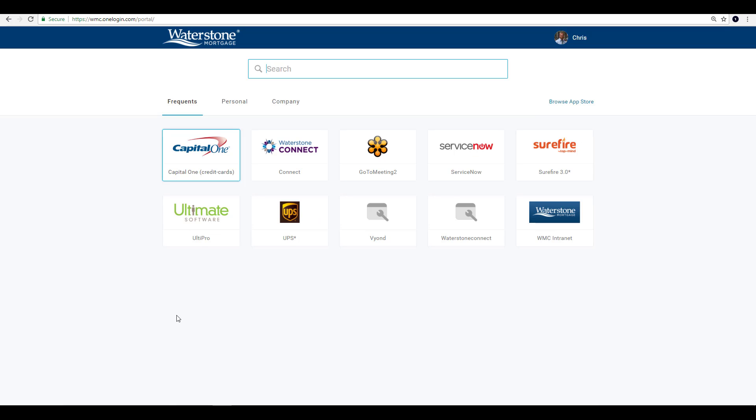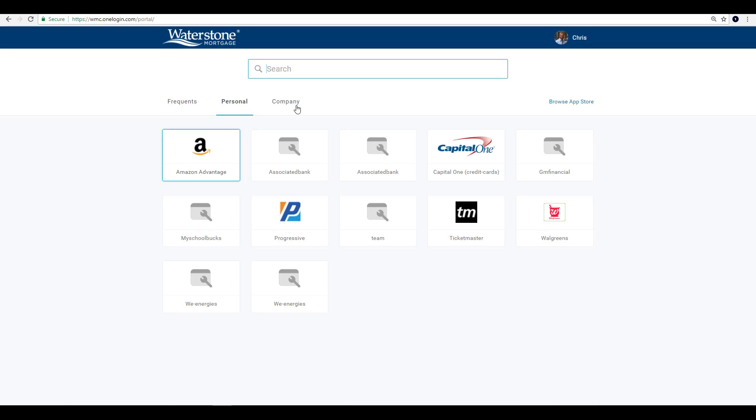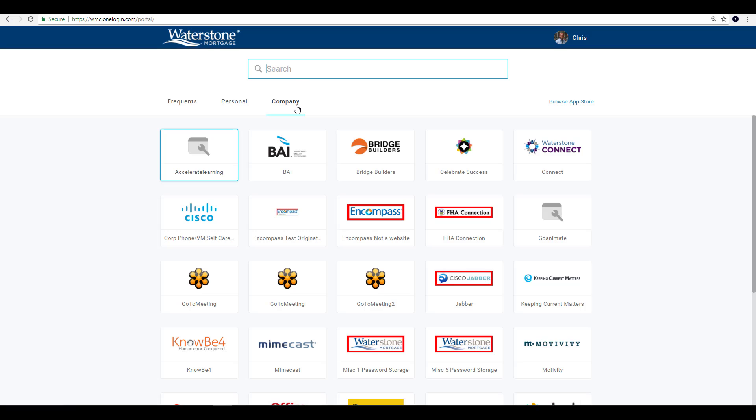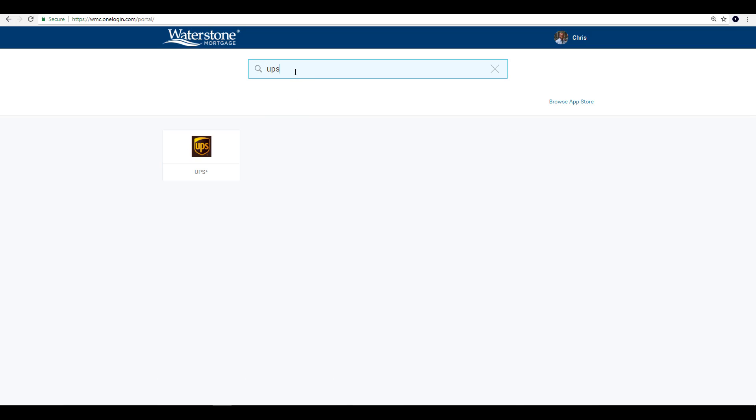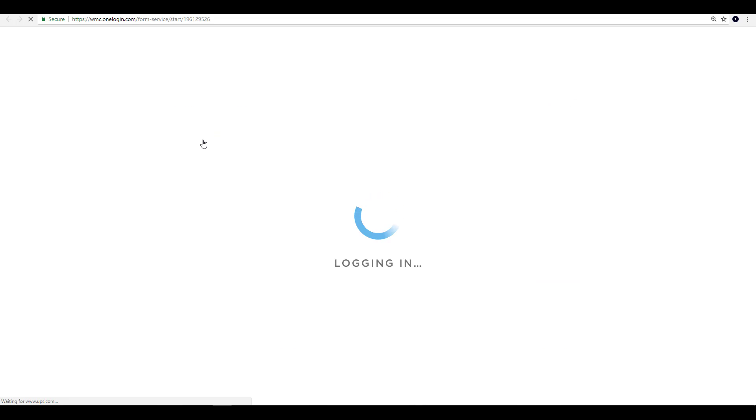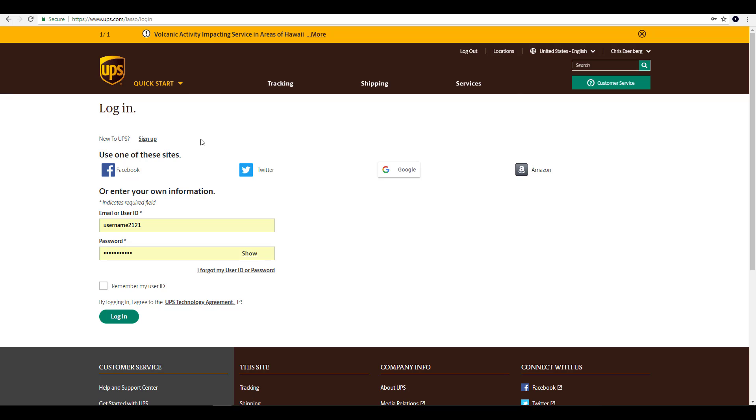You can still view all of your company and personal tiles by selecting personal or company. If searching through tile pages isn't to your liking, not to worry. Simply type in the sites you're looking to access in the search bar, and if you have it, it will appear and can instantly be accessed.